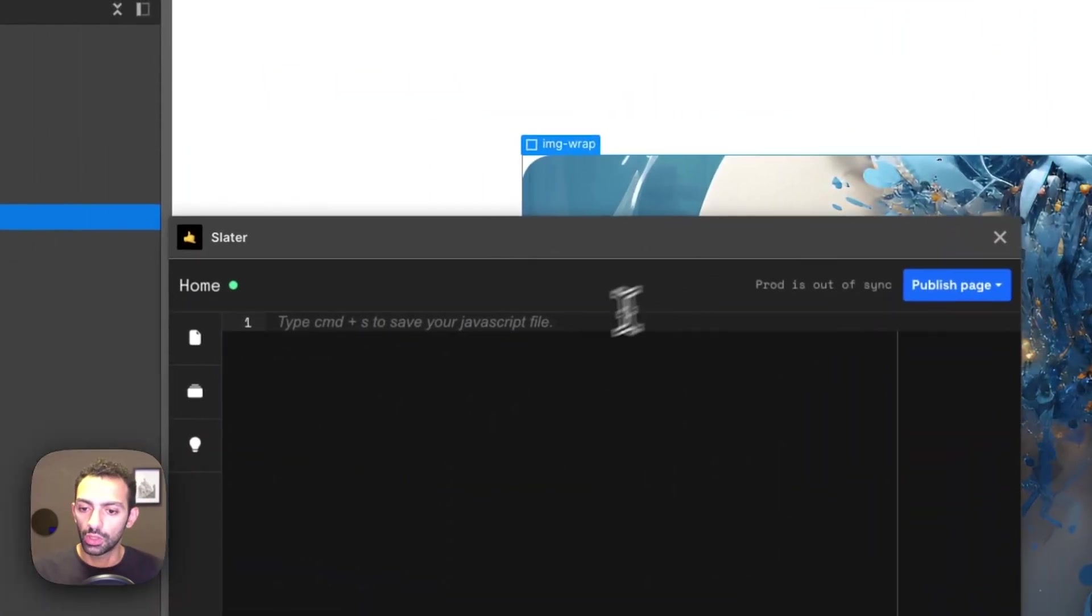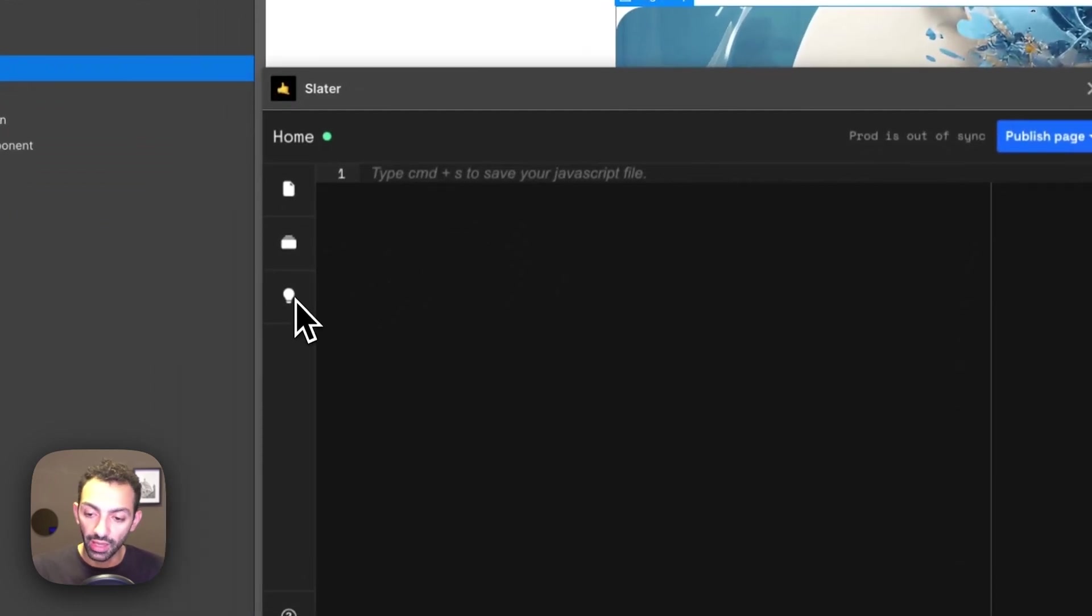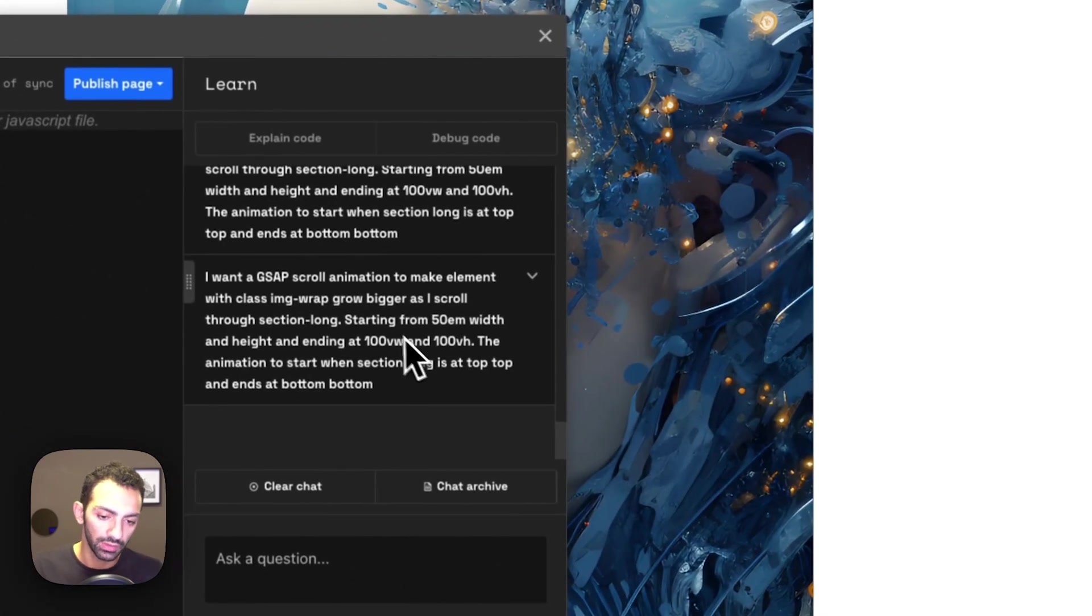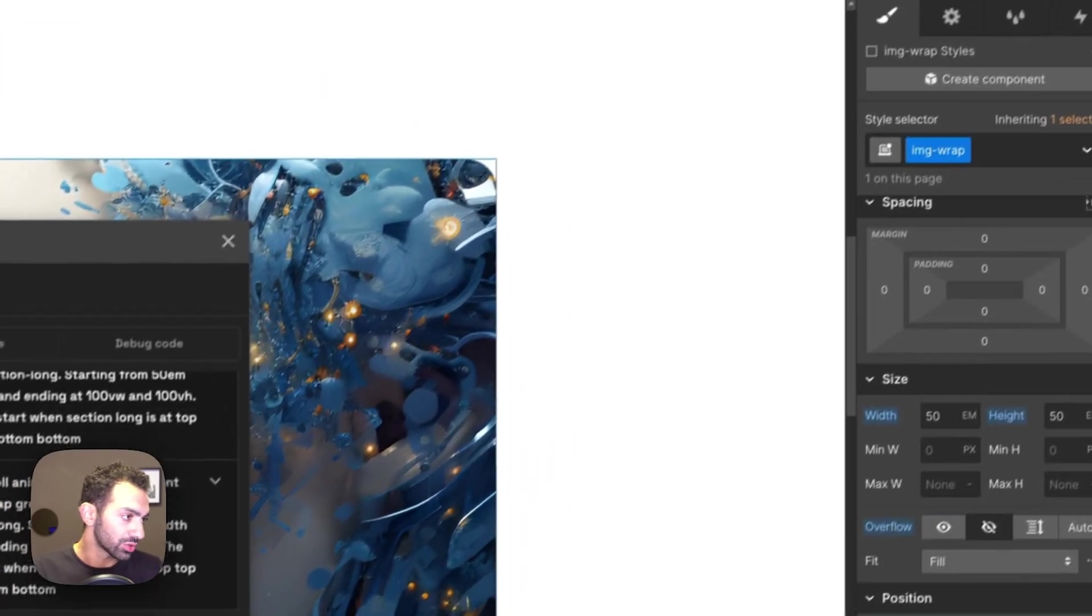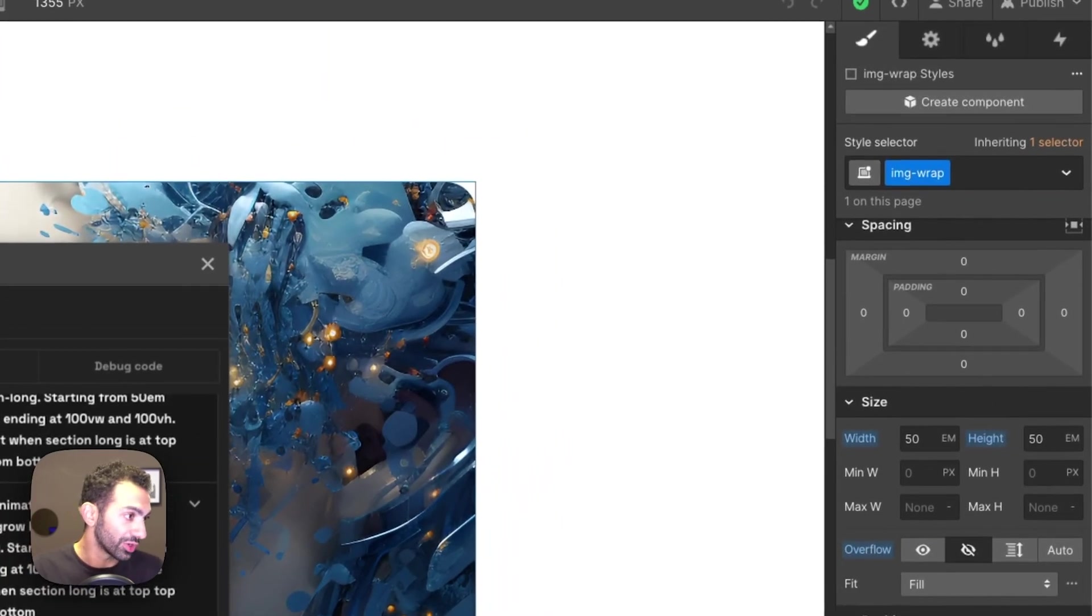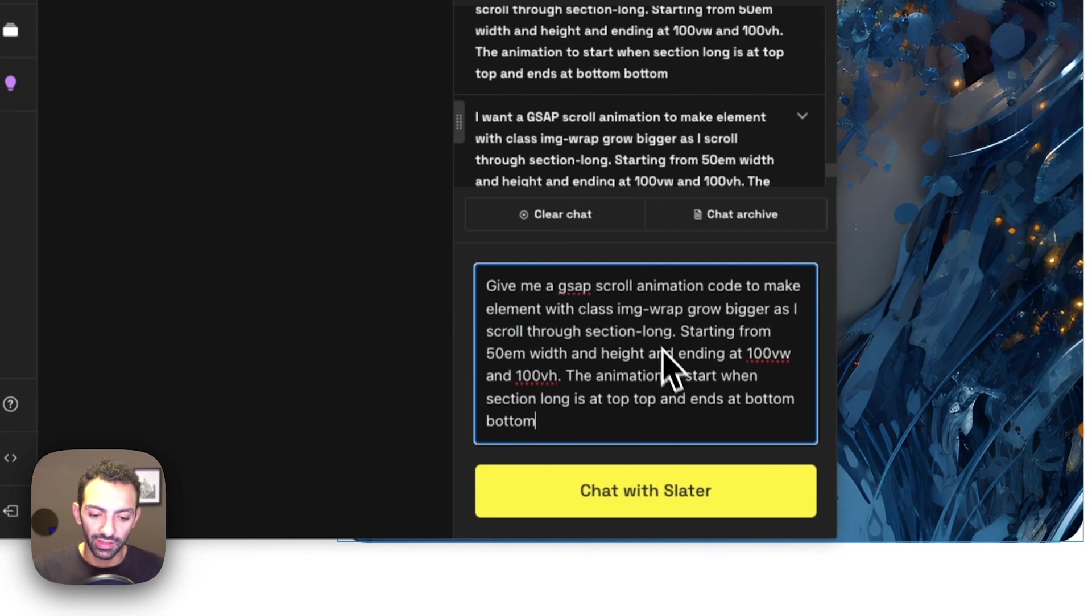So let's go to Slater AI and prompt this. Now I've already tested this out. So spoiler alert, this works. So yeah, so I have a prompt here.